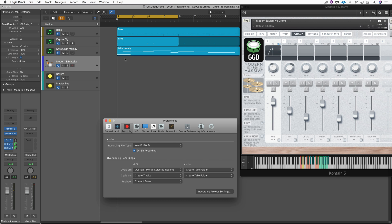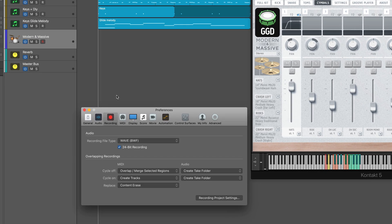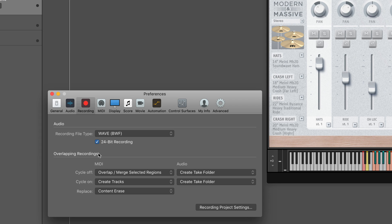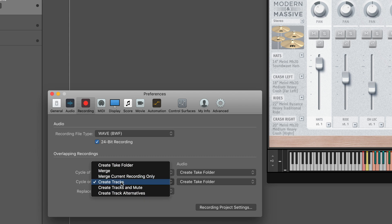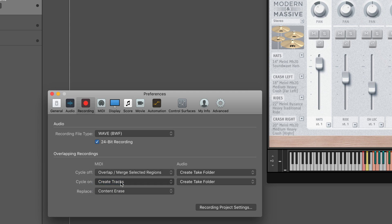Another way of working is to get Logic to do the work for us of creating that new track. Here in the Recording preferences, I'm going to record in cycle mode, and each time through I'll add additional parts. With cycle on, we can set this to Create Tracks, and it'll do the work for us automatically.